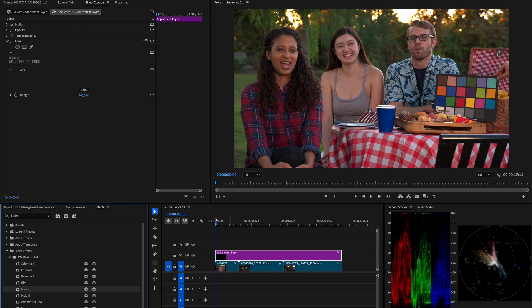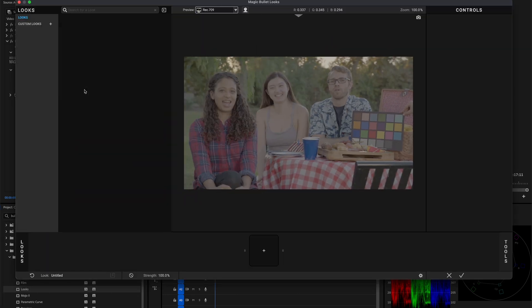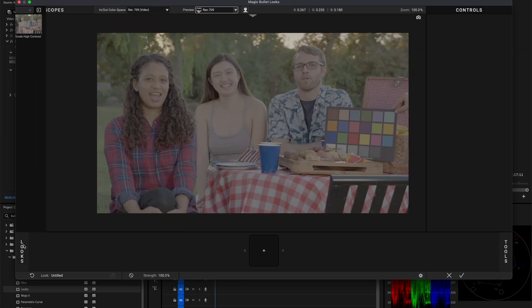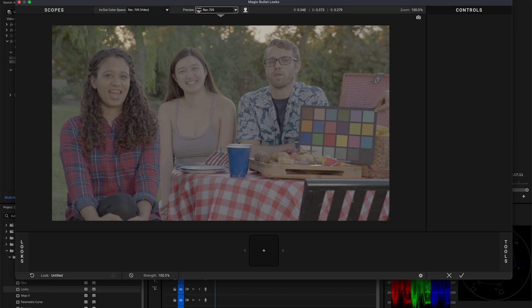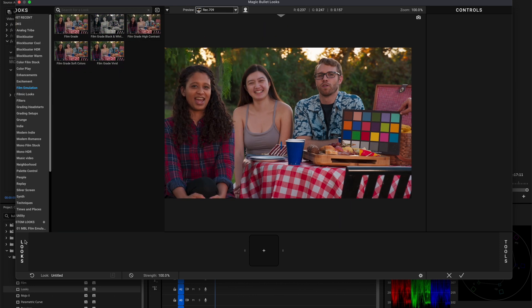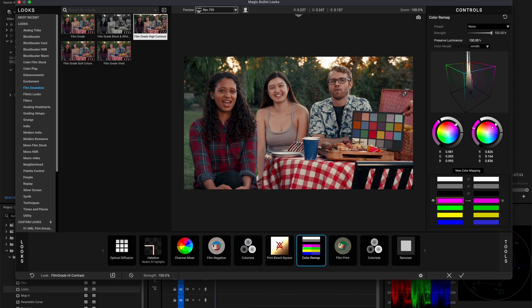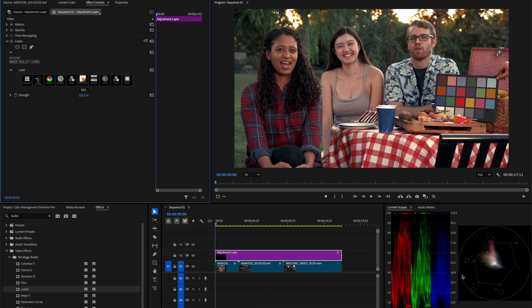Now, if I start looks, we just need to inform looks that we want to work in ACEScct and we expect looks to give back ACEScct as an output. This can be done by simply expanding the options in the in/out color space dropdown and selecting ACEScct. And now, if we use exactly the same presets as before, we will have exactly the same result as what we have previously inside Resolve.